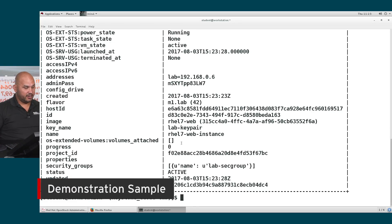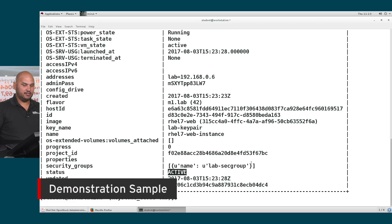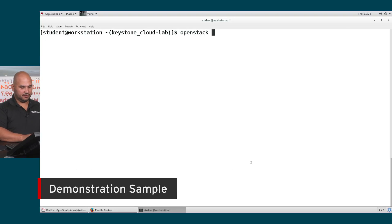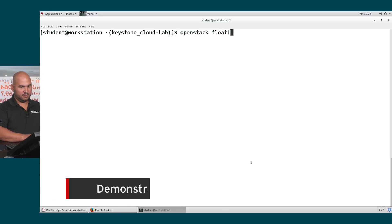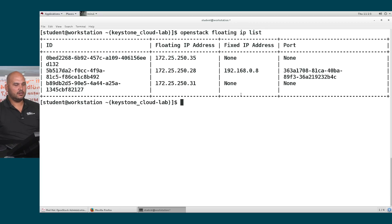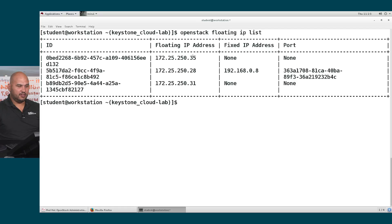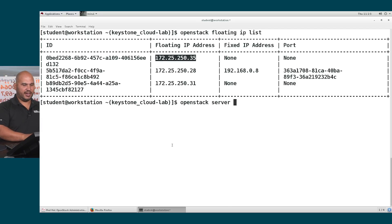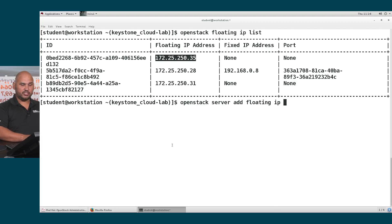So the instance is running, you can see over here that it is active. And now we're going to go and find an available floating IP address. So I've got 35 that is available. So let's associate that with our instance. So the command is OpenStack server add and we're going to add to it a floating IP address.